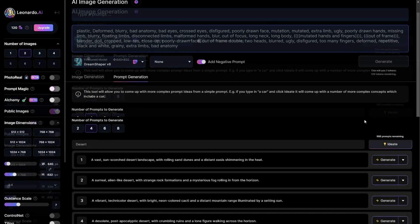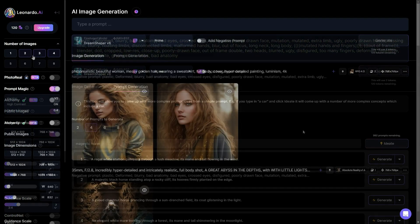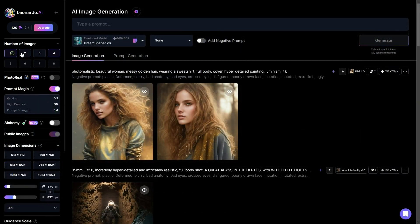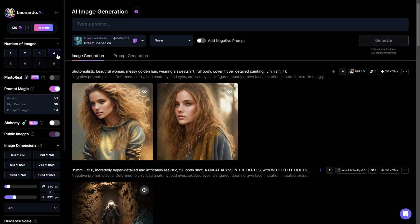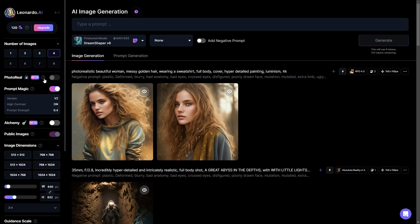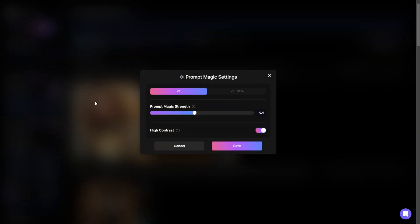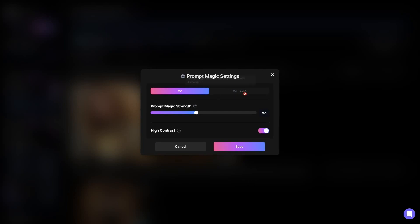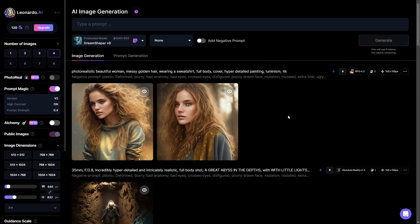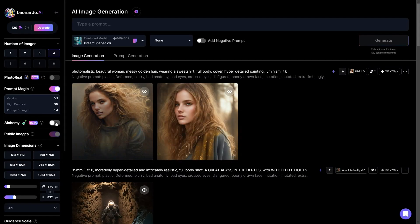On the left, you can choose the number of images you can get from one prompt. I think four is the best option giving you plenty to choose from. Then you have photo real, when enabled it generates hyper realistic photos and lifelike portraits. But it needs alchemy to be enabled. Below that you have prompt magic V2 and V3 which is currently on beta testing. In short, this feature ensures better prompt influence. You can also adjust high contrast and prompt magic strength. The same concept applies to alchemy. Once activated, it enhances the image quality by boosting contrast and adding finer details.